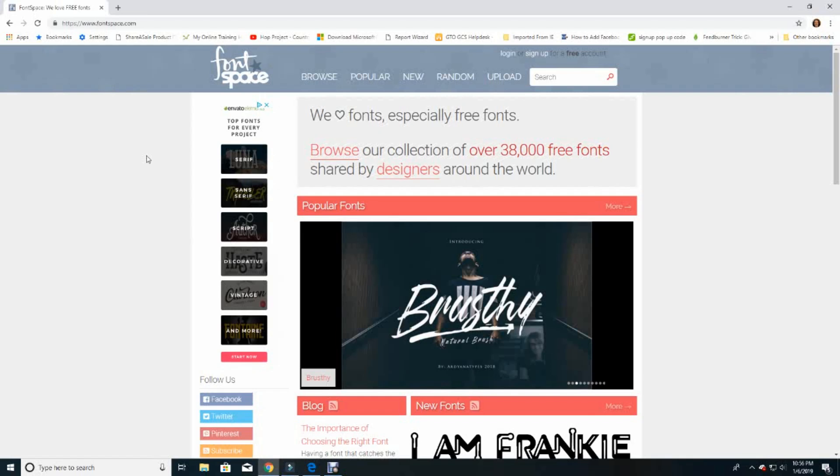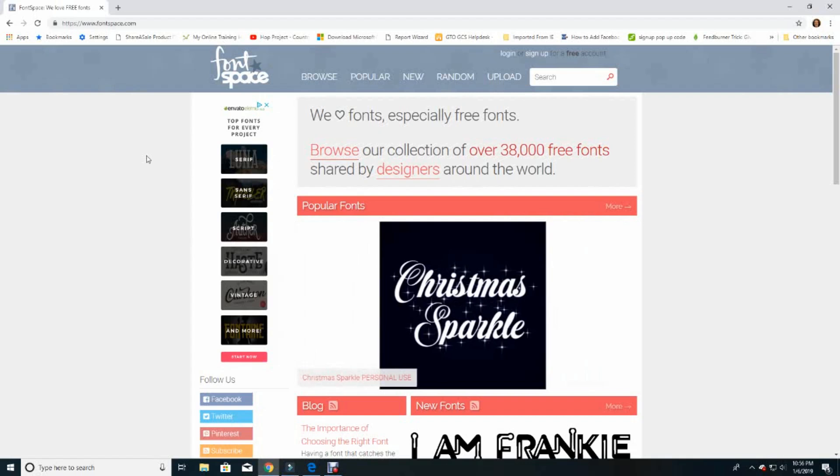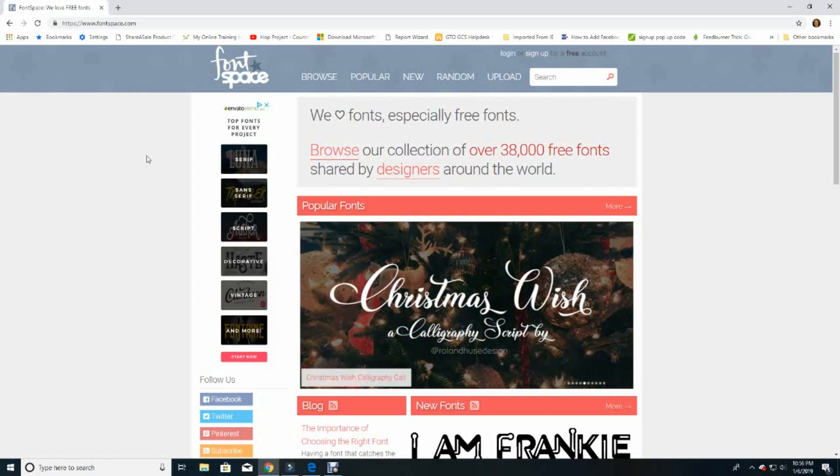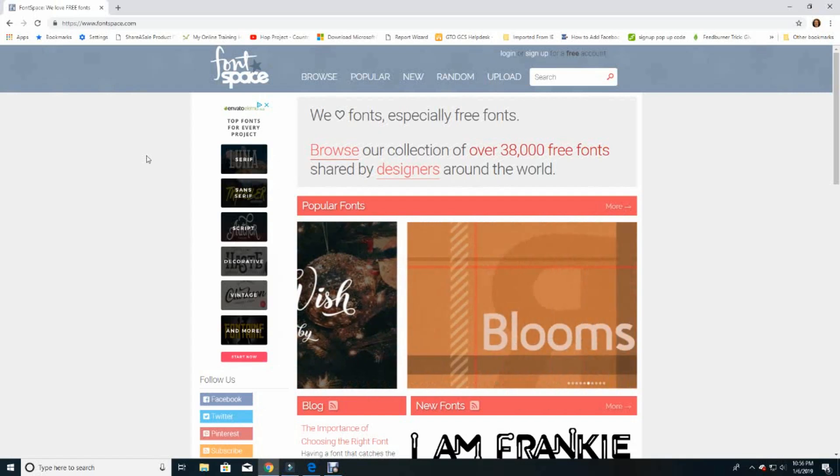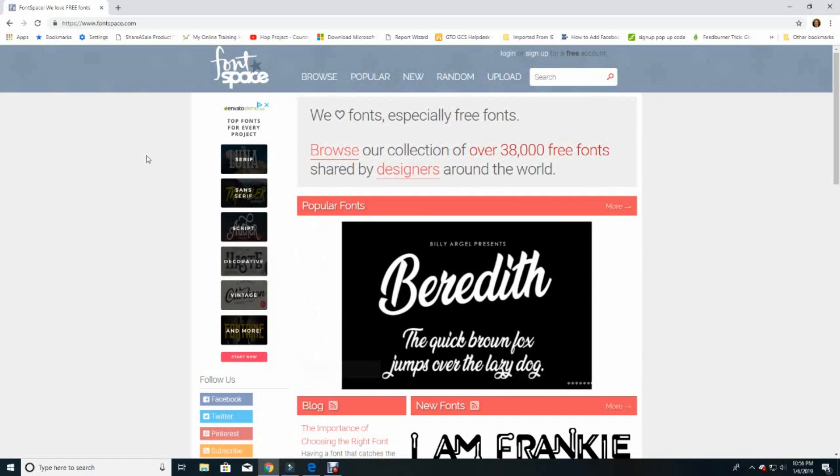Do you ever wish you could find the perfect font style for your project? Well, you're in luck because today's video will demonstrate how to download and install a free font and import it into your Windows computer so that you can use it for Microsoft Word, Cricut Design Space, and other software you use for crafting.